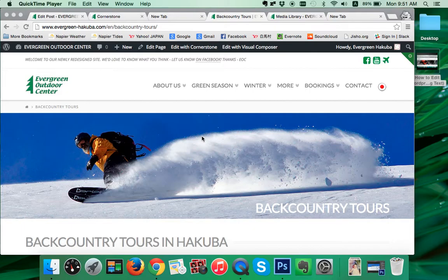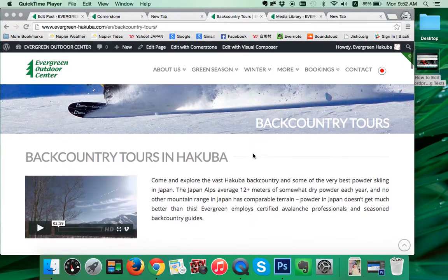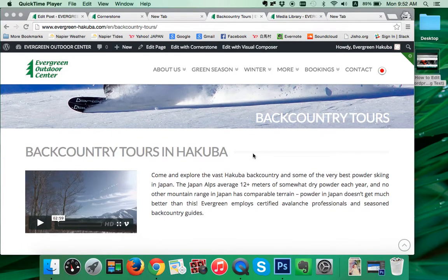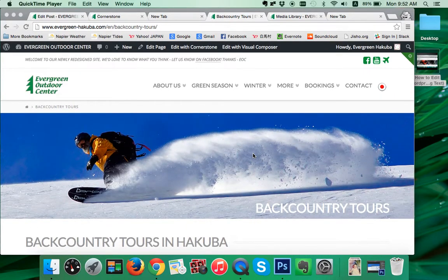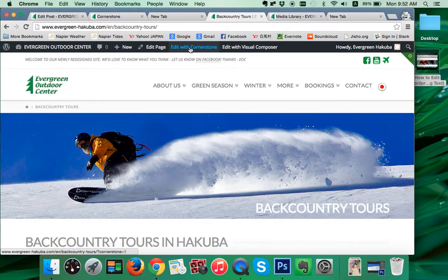In this tutorial, we're going to look at how to change the images on your WordPress pages using Cornerstone. Very simple. Here we are on our page that we're going to change. This is a Backcountry Tours in Hakaba page for Evergreen Outdoor Centre. We're already logged in here, and we're simply going to go up and click Edit with Cornerstone.